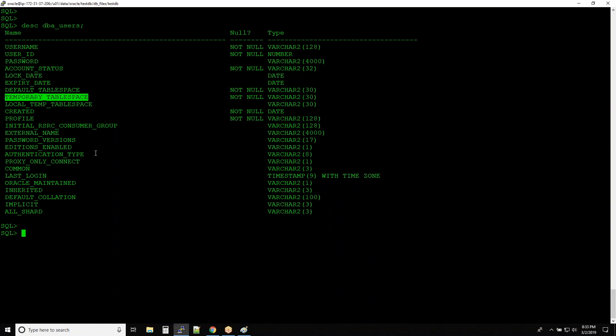You might wonder whether you can have more than one temporary tablespace — yes, you can, and you can define which one is assigned to a user. But don't complicate things; unless it is recommended, don't go for more than one temporary tablespace. It keeps things organized. Depending on the scenario you might need to add more. Next is PROFILE, which we will understand later, and there is also LAST_LOGIN.